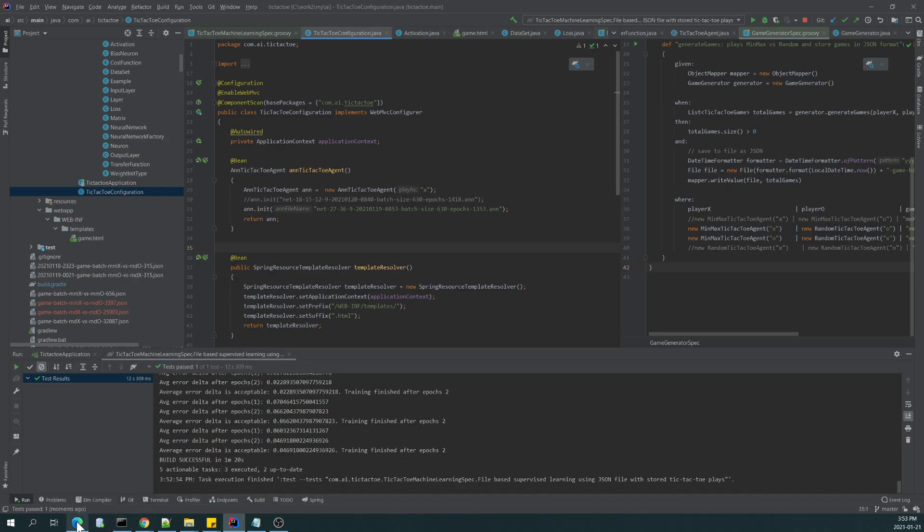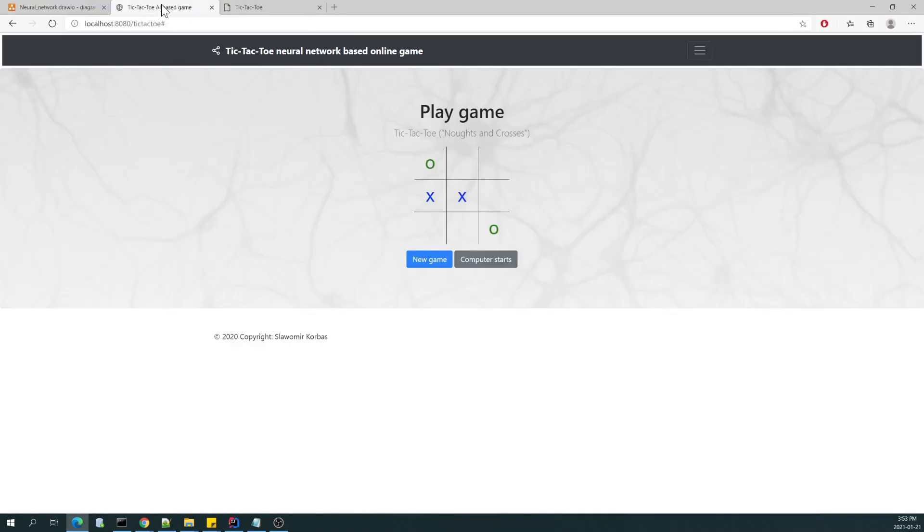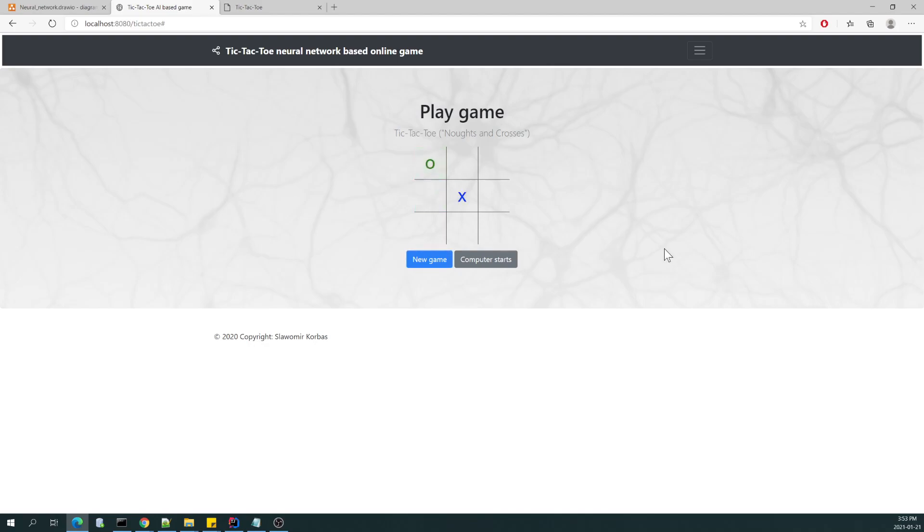So here I am creating the agent which is using a specific trained neural network file. Now I will switch to the game. So this is the Spring Boot application bootstrap layout.